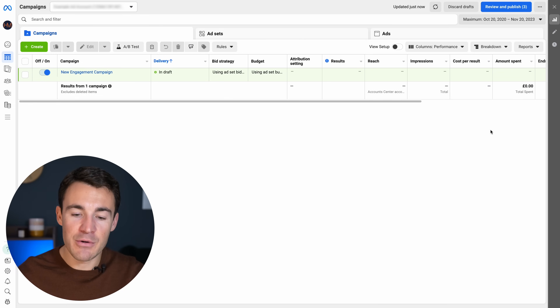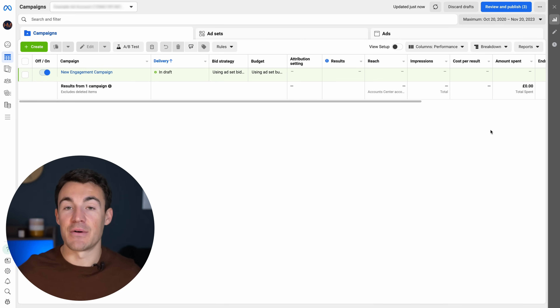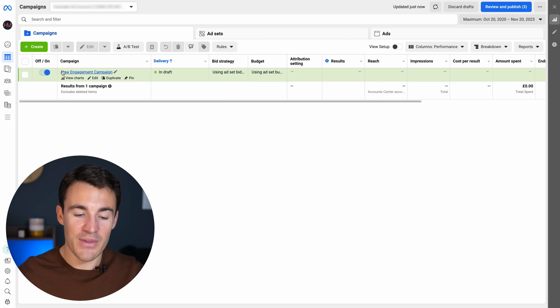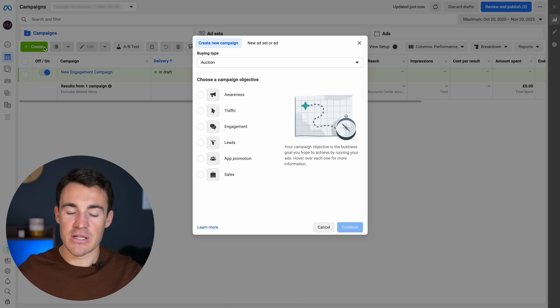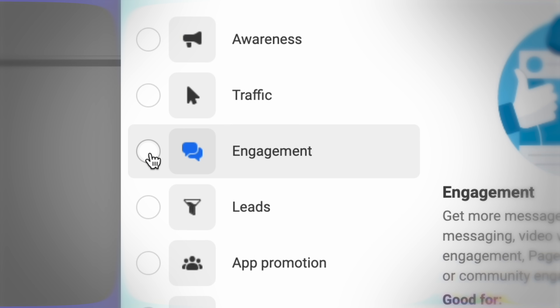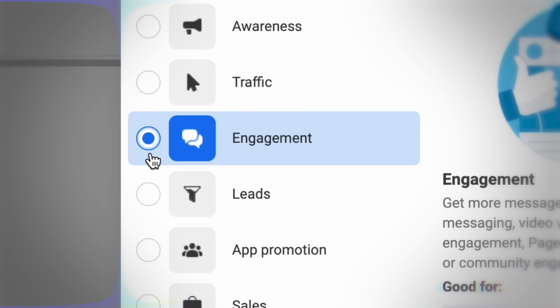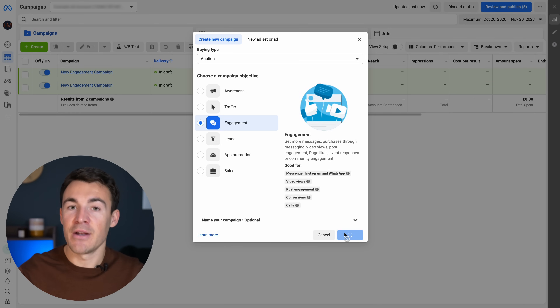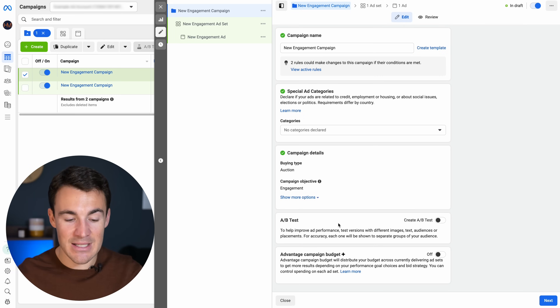How do you go about actually taking advantage of this and creating a campaign to promote a Facebook group? Within Ads Manager, if you create a new campaign, you want to select the Engagement objective, and then once you've done that, you come through to the ad set level.